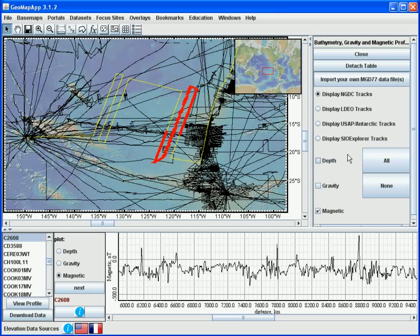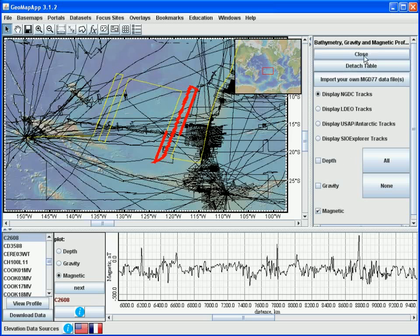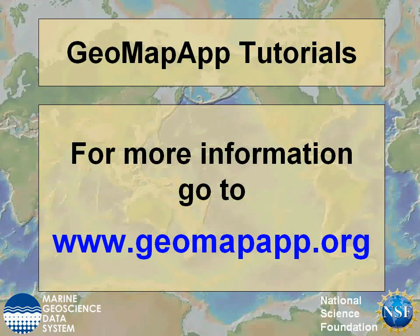Once we've finished with the underway data portal, we can simply hit the close button up here. More information on GeoMapApp can be found at www.geomapapp.org.